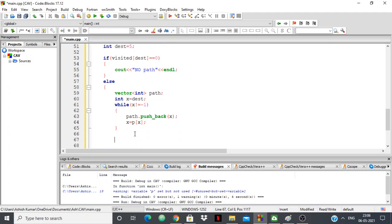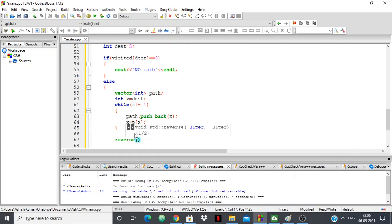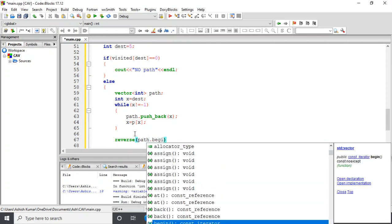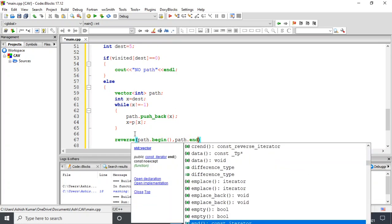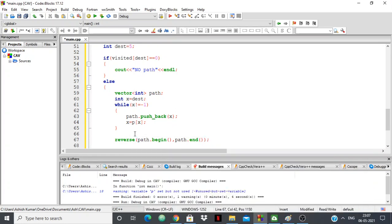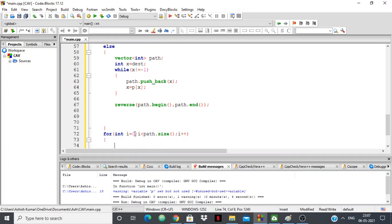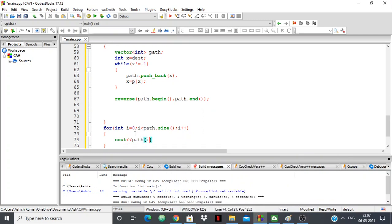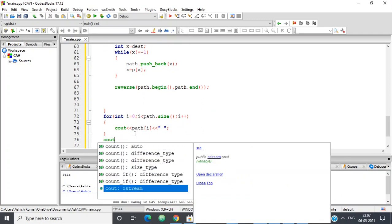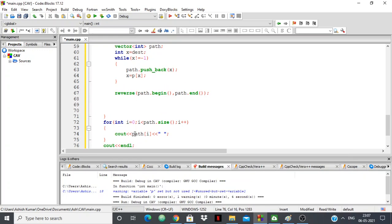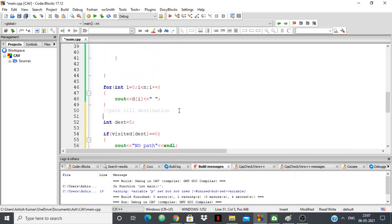Then we reverse the path vector, because we were backtracking from destination to source, but we want to display it from source to destination. After reversing, we print: for i equal to 0, i less than path dot size, i plus plus, cout path of i, then endl.